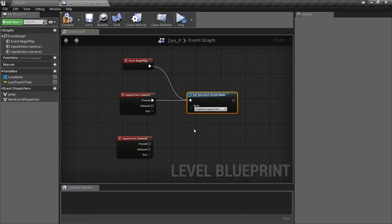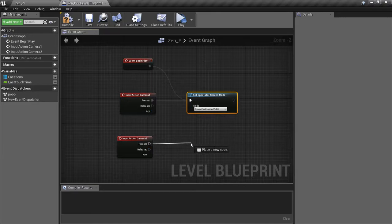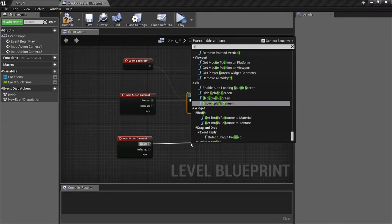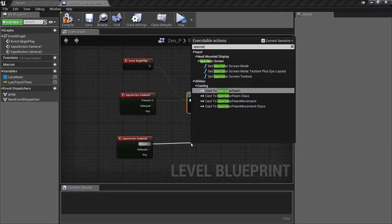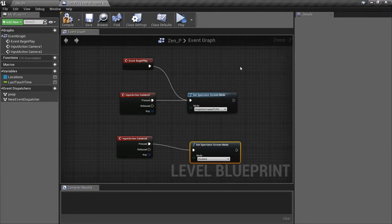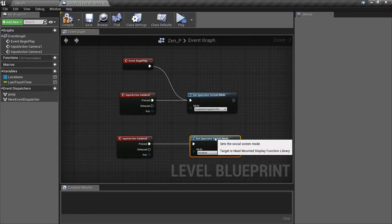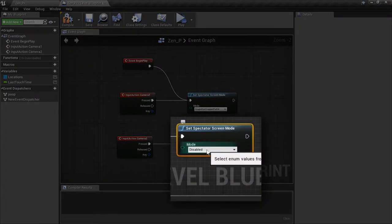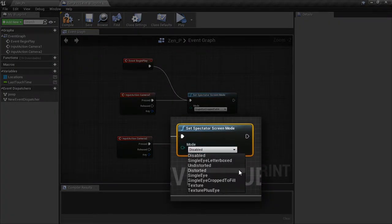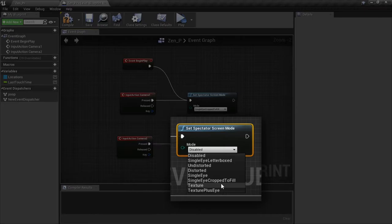When the Camera 2 key is pressed, we're going to call the same function, but we're going to set it to a different Spectator Screen Mode. We're going to choose the texture mode, which lets us set a texture to be the custom view on the monitor.